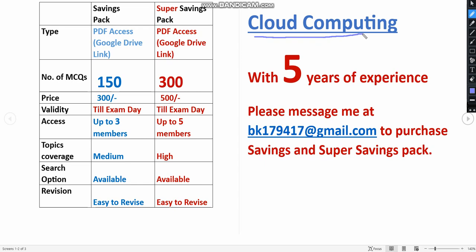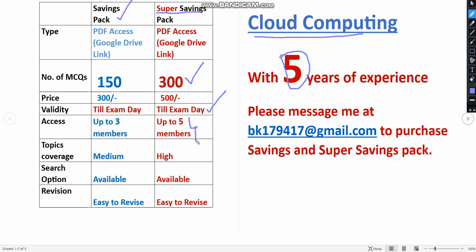We have nearly five years of NPTEL experience in giving these assessment solutions. Here we have prepared two types of packs: Savings Pack and Super Savings Pack. In Super Savings Pack, you will get a huge number of 300 MCQs, and the validity will be till the exam day, not one month or two months. Whenever will be the last exam date, that will be the final validity date, and you can get access up to five members.